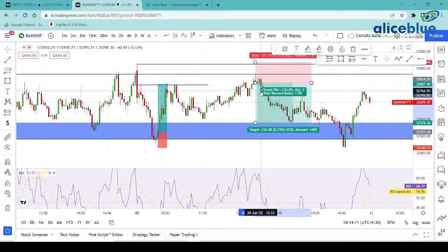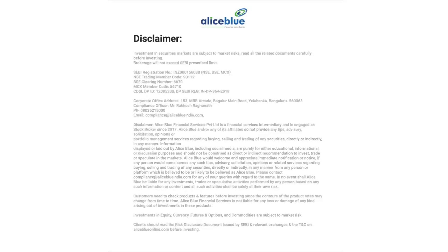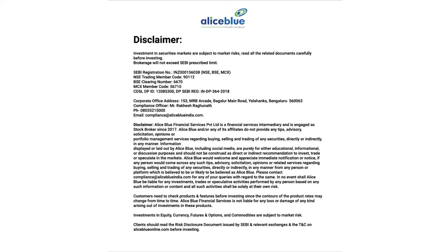Overall, Nifty had multiple trading opportunities and Bank Nifty had 2 trading opportunities. Overall market sentiment is quite positive. Investments in securities market are subject to market risk — read all the related documents carefully before investing.